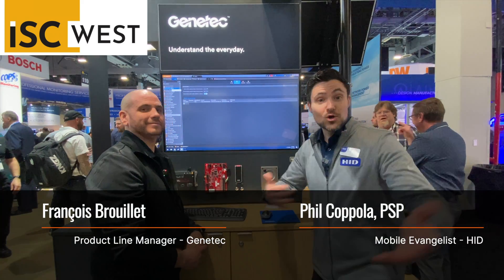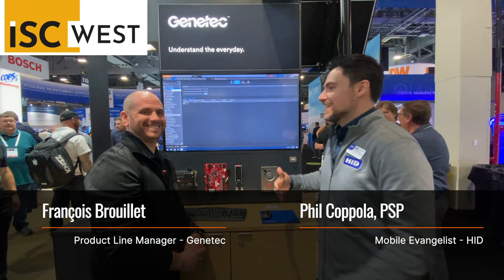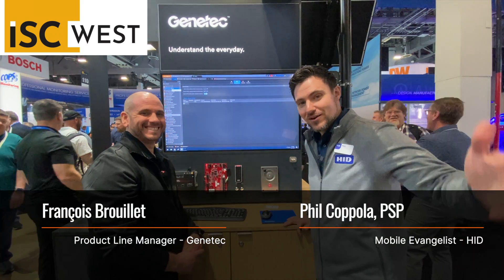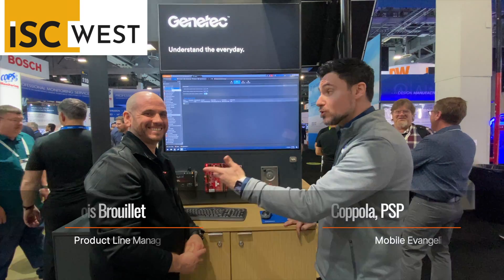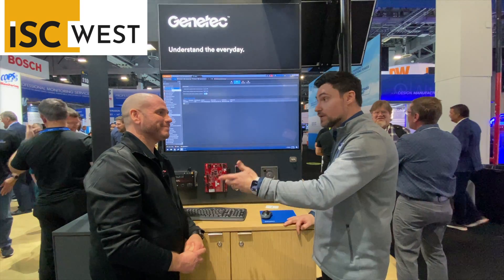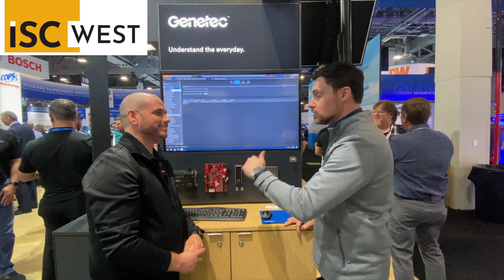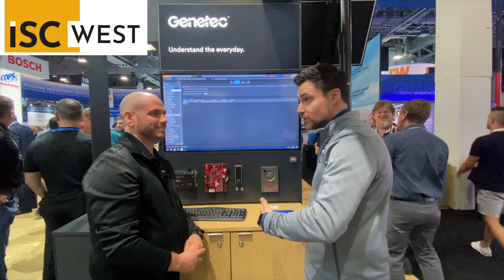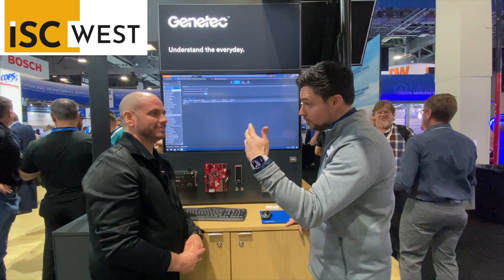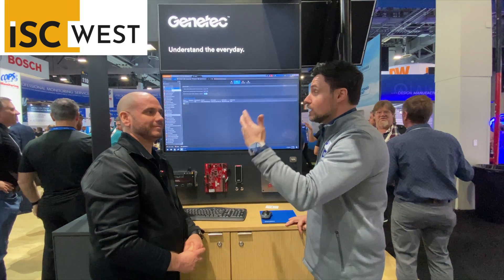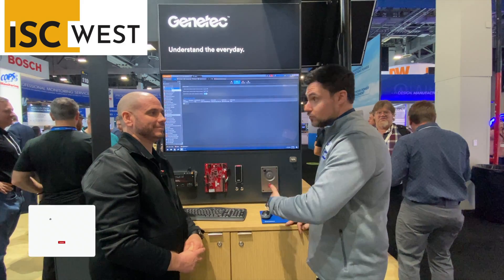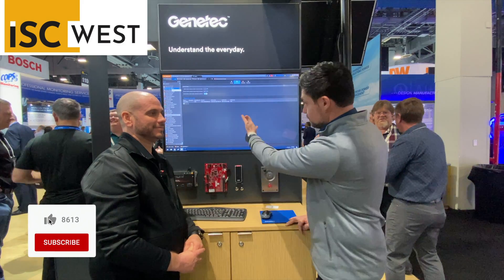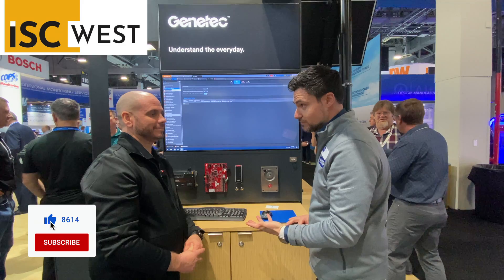I'm at the Genetech booth here at ISC West. I thought it would be really fun to be able to show folks just how easy it is to provision a mobile ID to a phone in real-time inside of Security Center.